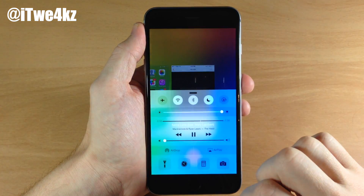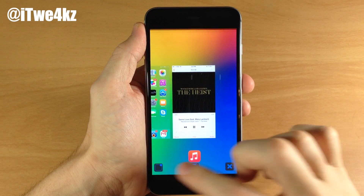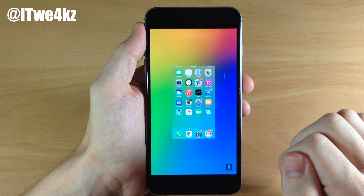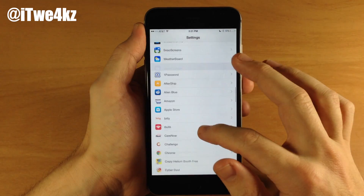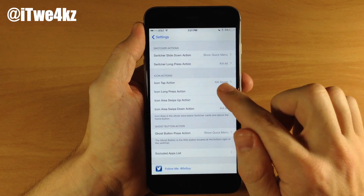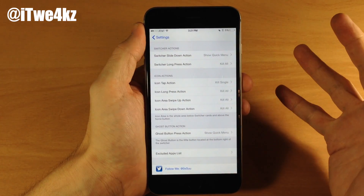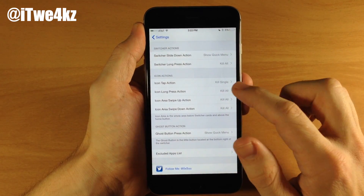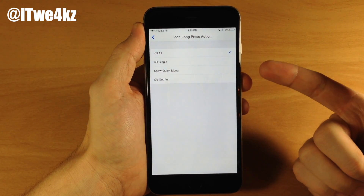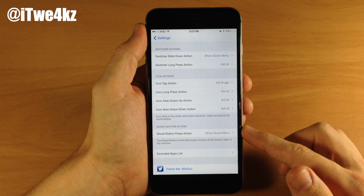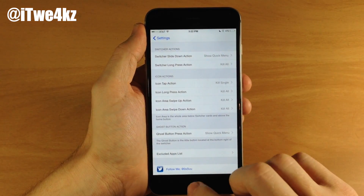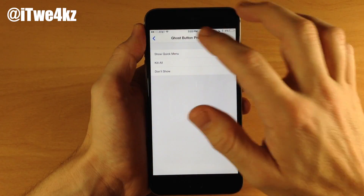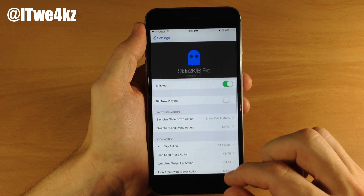If we change the slide down to show quick menu and then slide down on an icon, it opens up the quick menu. Tapping the X kills all applications. With kill now playing toggled off, the music app keeps playing when you kill all. You can also tap the center of the quick menu to bring up control center, or tap left to bring down notification center. The ghost button in the bottom right corner can be configured to show the quick menu, kill all, or not show at all. You can also set up an excluded apps list. The icon tap action can be set to kill single, kill all, show quick menu, or do nothing.